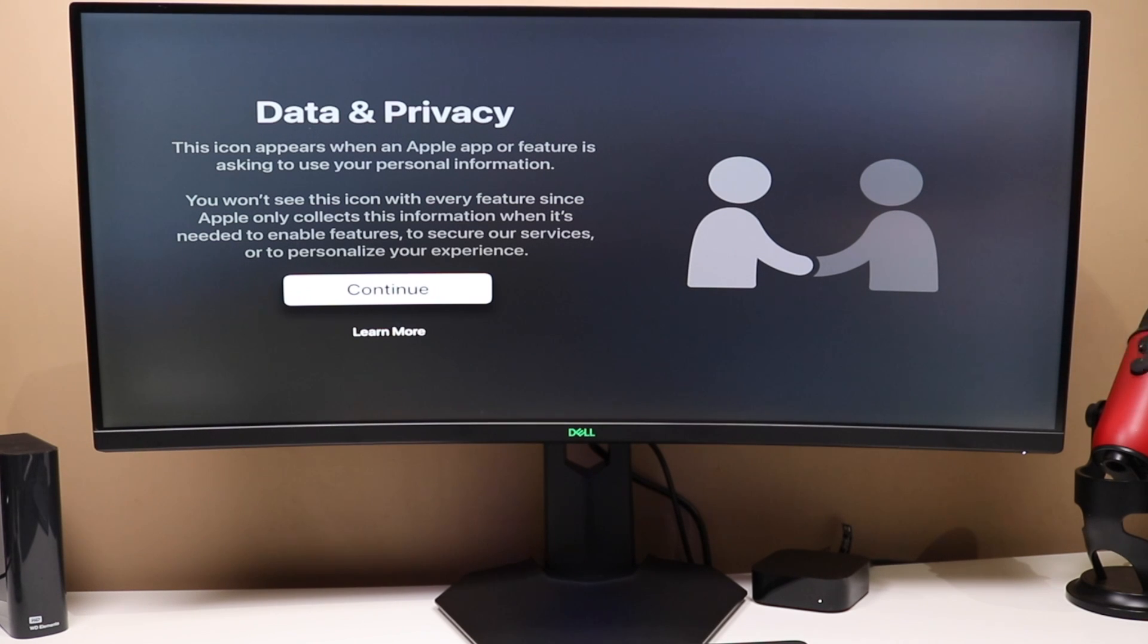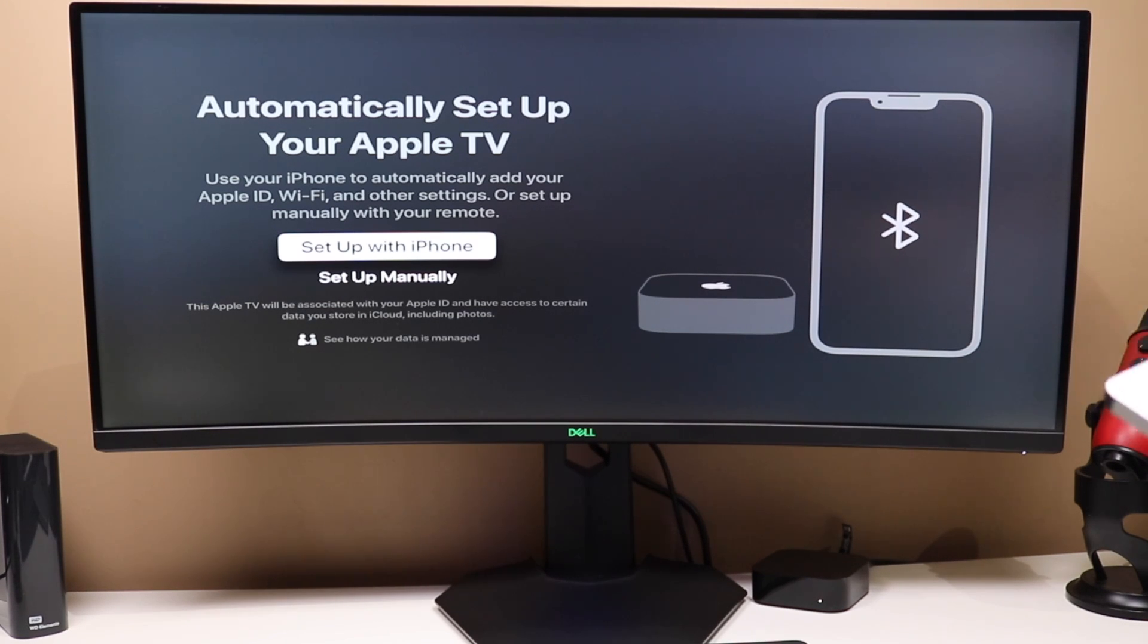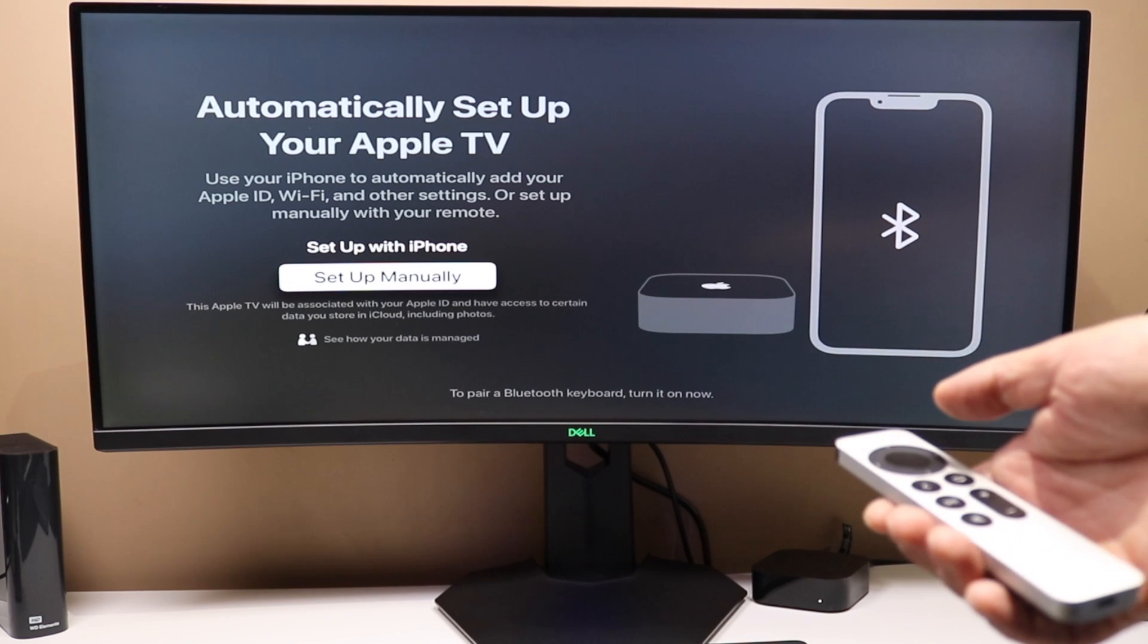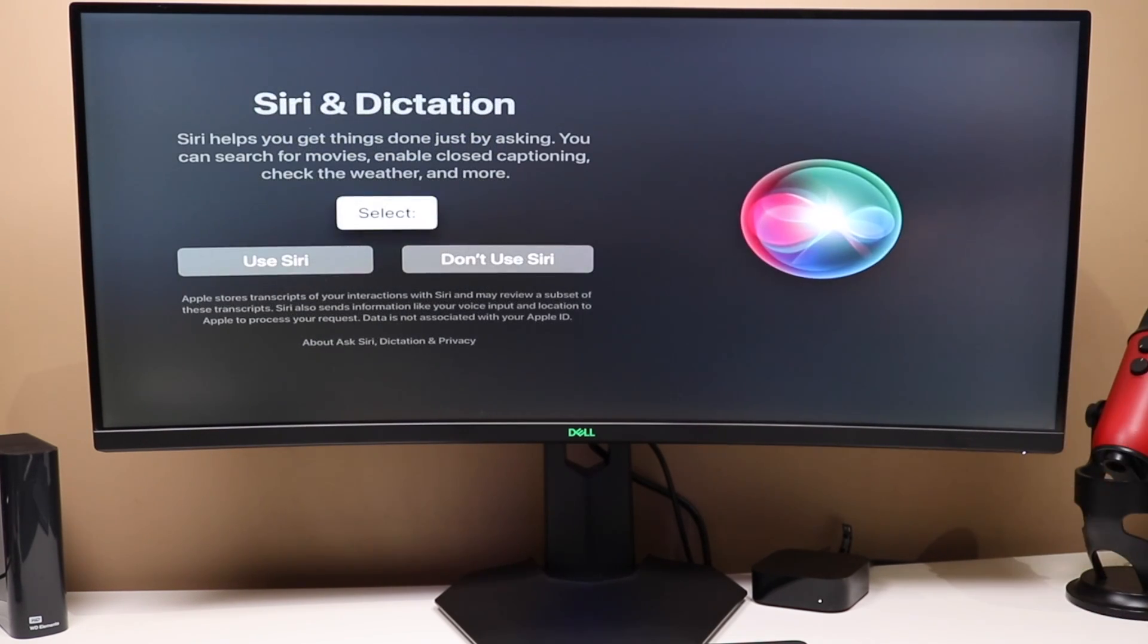You can read through this data and privacy information and press continue. And now from here, you can automatically set up your Apple TV with an iPhone, which is the easiest method. Otherwise, you can go down and set it up manually. We're going to do the manual setup here just to keep things on screen.